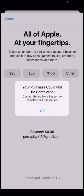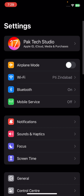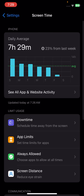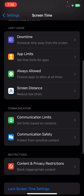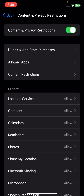The first step is to go back and open the Settings app on your device. Simply scroll down and tap on Screen Time, and from there tap on Content and Privacy Restrictions.